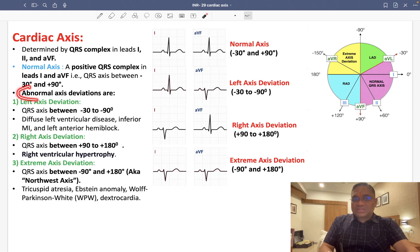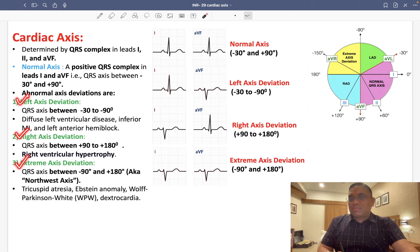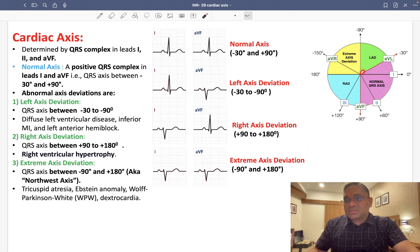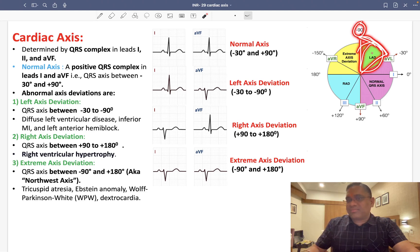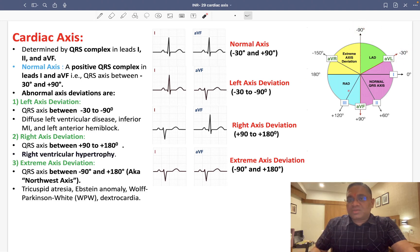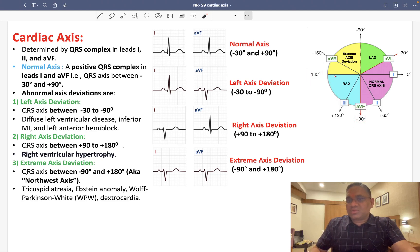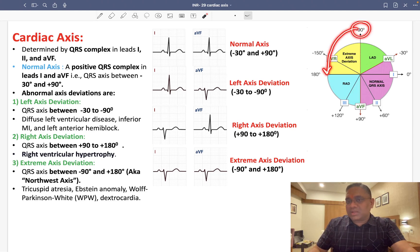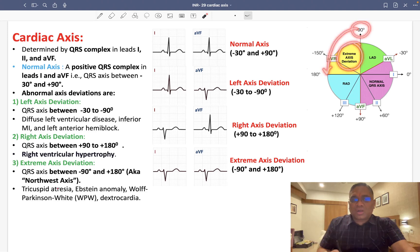What are the abnormal axis deviations? The abnormal axis deviations are: left axis deviation, right axis deviation, and extreme axis deviation. Left axis deviation occurs when the QRS axis is between minus 30 degrees to minus 90 degrees. Right axis deviation is from plus 90 degrees to plus 180 degrees. And extreme axis deviation is from minus 90 to plus 180 degrees, also called the northwest axis.